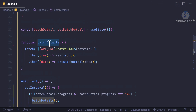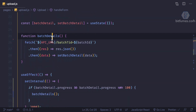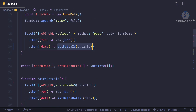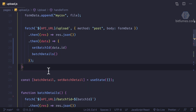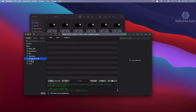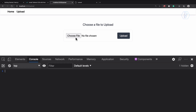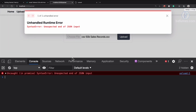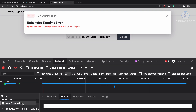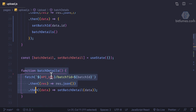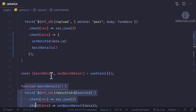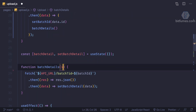One thing we can do: simultaneously set the ID and also trigger batch details right after. Let's clear everything — all tables are cleared. Refresh, choose the file, click upload — and we have an error because the batch ID is null. It seems we are calling batch details before setting the batch ID.